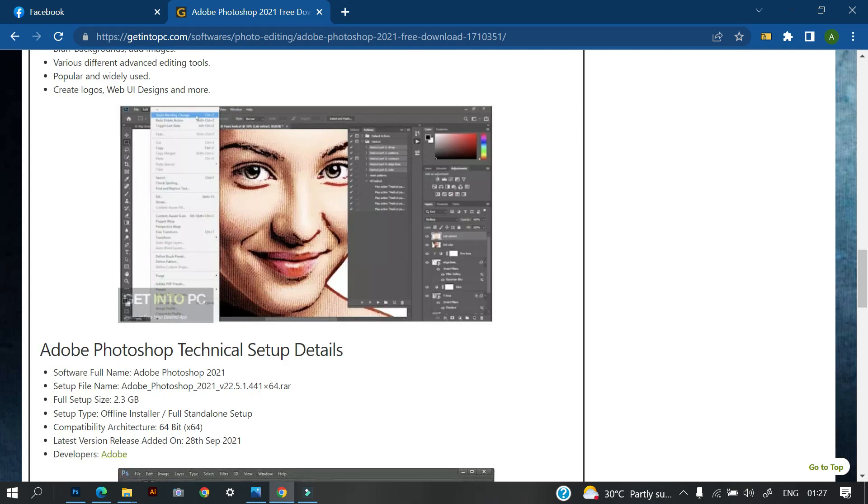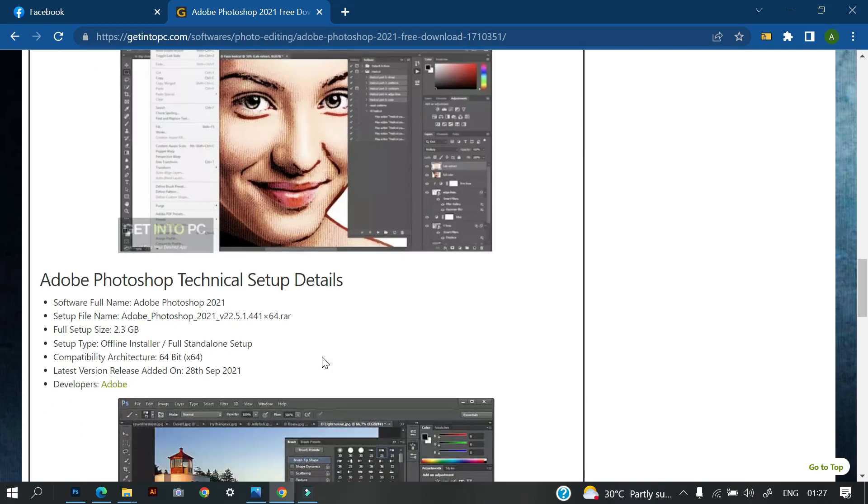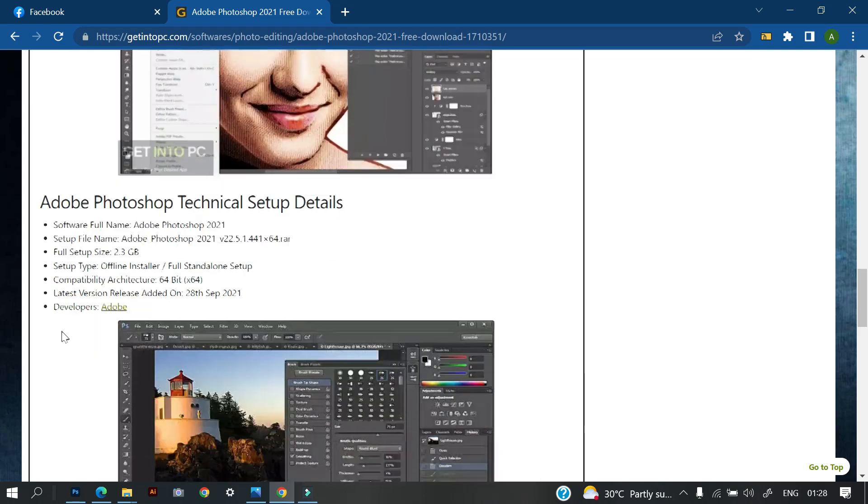Now you have Adobe Photoshop technical setup detail. So this is the system specification. That is this software, the full name. Here is the full name: Adobe Photoshop 2021 and set up file name Adobe Andaza. The size is 2.3 gigabyte setup type, offline installer and some other stuff, compatibility architecture.